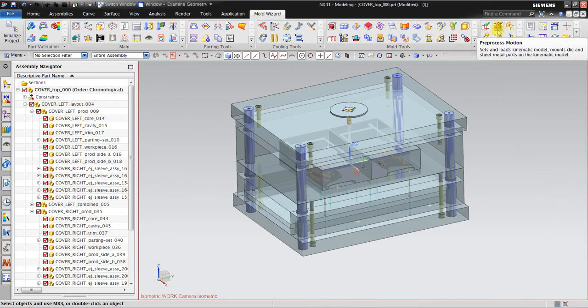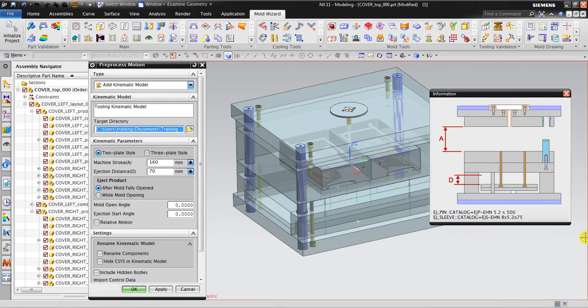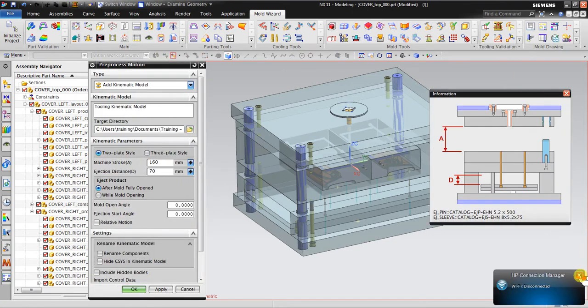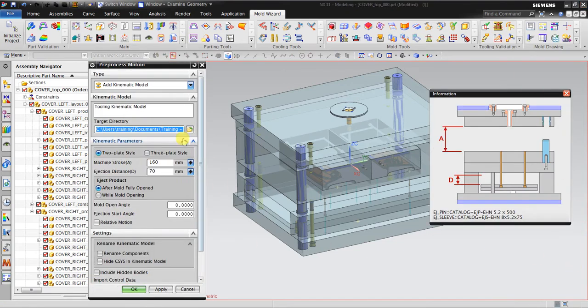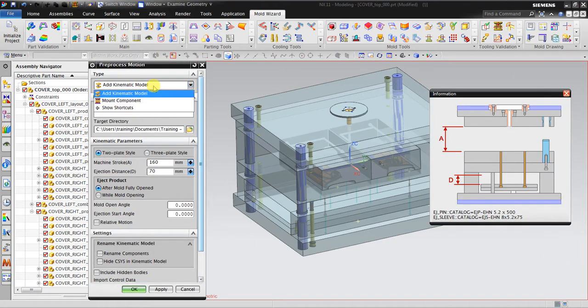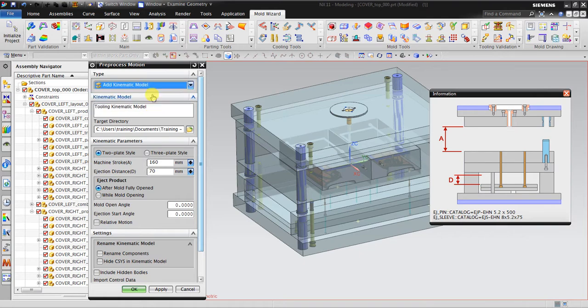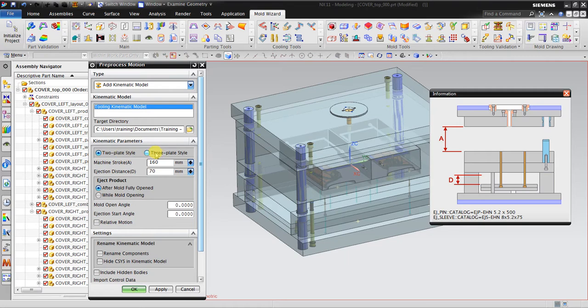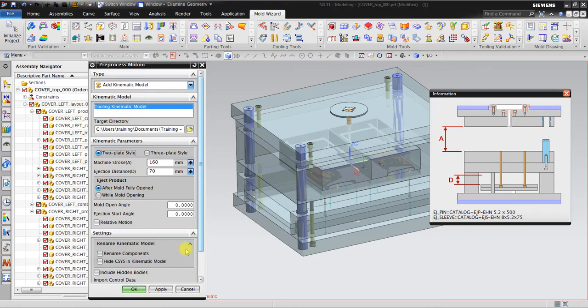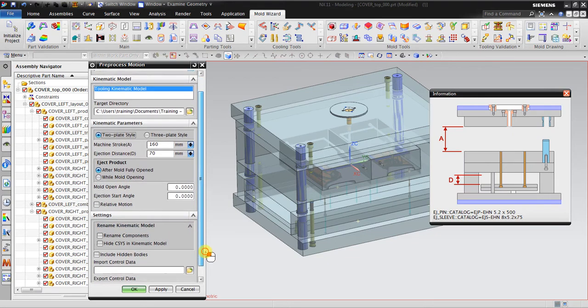The process motion. The first thing you should do is add kinematic model. Click this one using two-plate or the plate style. For example, I'm going to use two-plate style. The machine stroke is this one. The most adjacent is this one. I will accept all the default settings for this.